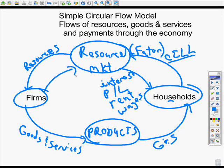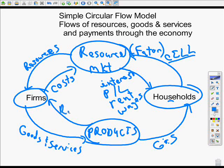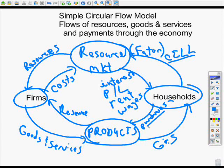What do firms call this? They're acquiring resources, and what they pay is simply called costs — firms have costs. Now, firms get paid for goods and services; what they call that money is revenue. And what households call their payments are purchases, or expenditures.